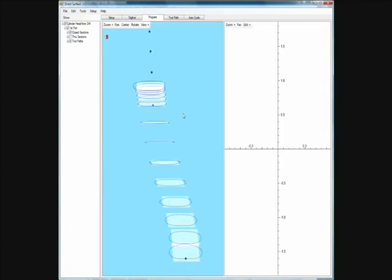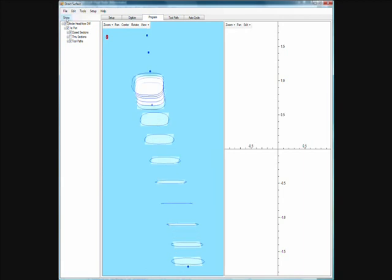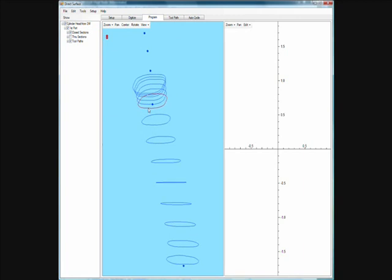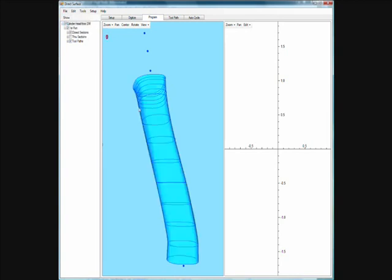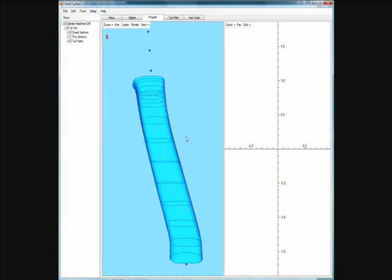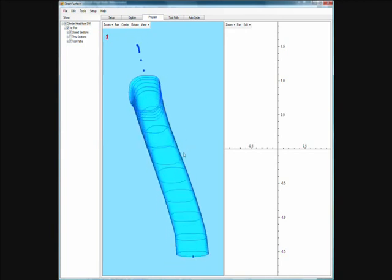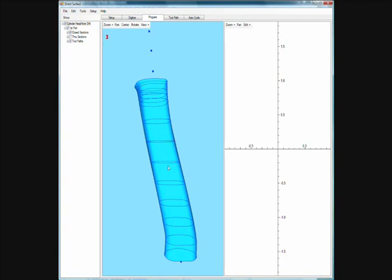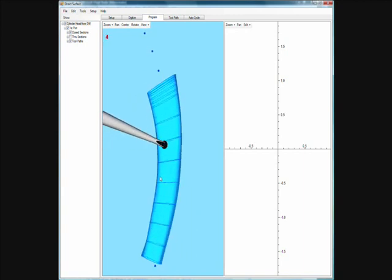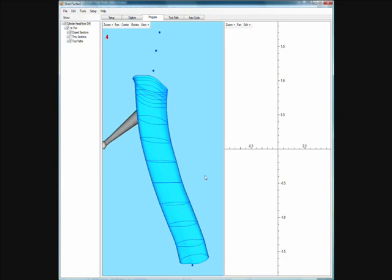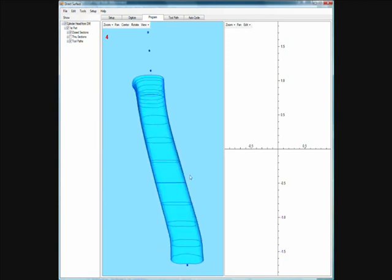This is where we actually create the solid model. From here we can click on the closed sections and hit create surface. We would then get a solid model on the screen. The software has automatically taken each one of those sections and created a solid model which is one entity that describes our entire port.